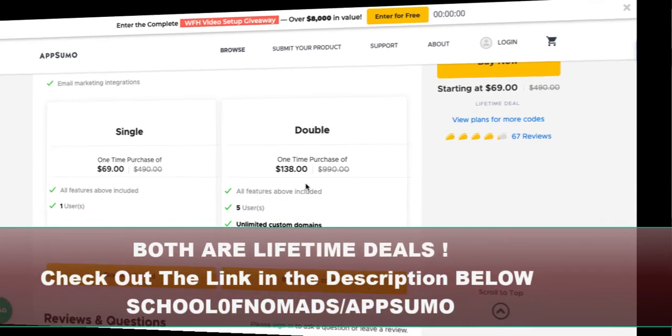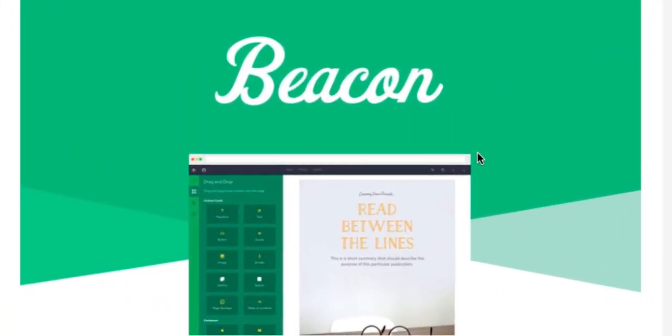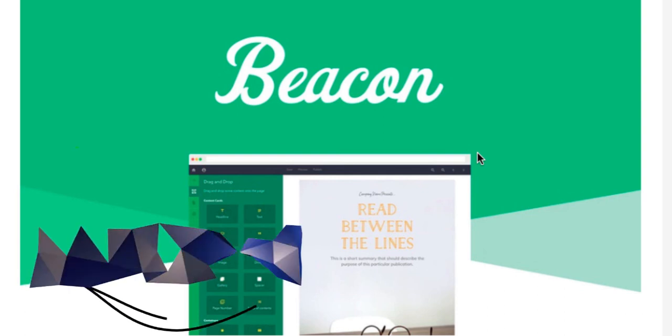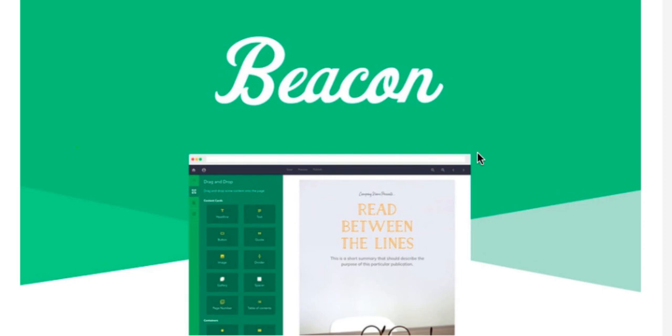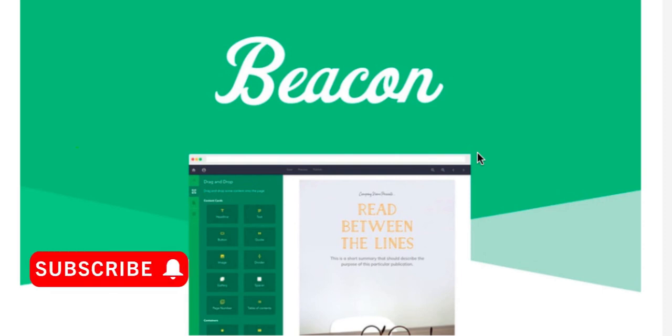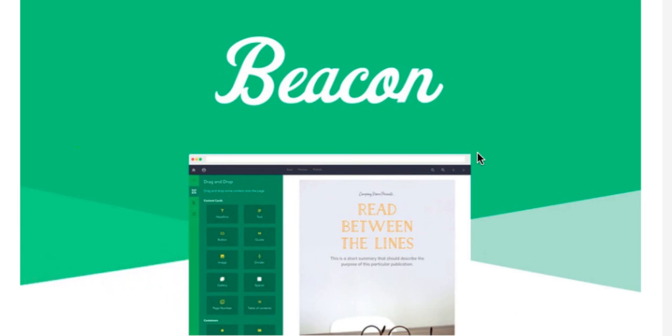Excellent deal over at AppSumo at the moment. If you produce lead magnets for your company, this would be a really nice tool to utilize because there's so many different options for editing. Thanks for watching that review of Beacon. It's something I think I'm going to purchase. I do use lead magnets in my business and this is going to be a really easy way for me to create them quickly to capture more email leads. If you're interested, check out the link in the description to AppSumo. Thanks for your time, this has been Richard Darby from School of Nomads. If you're interested in hearing more reviews, hit the subscribe and notification bell. If you're interested in learning how to build a business online, check out the link to School of Nomads and I'll take you through the whole process step by step. Until next time, take care.